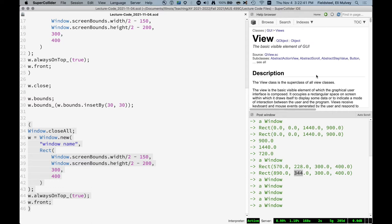And this is a case where I think the help files are actually pretty useful. When you're working with a knob or a slider, you want to know what can I do with this knob? How do I change its color? How do I make it horizontal instead of vertical? Stuff like that. You can look at the help file and it's all pretty much there.